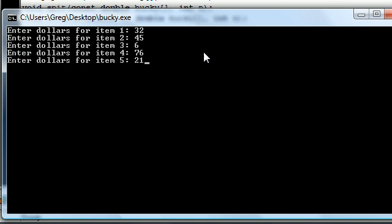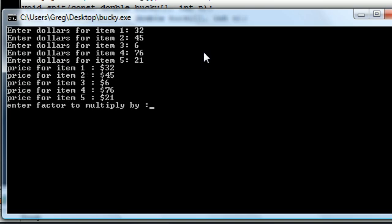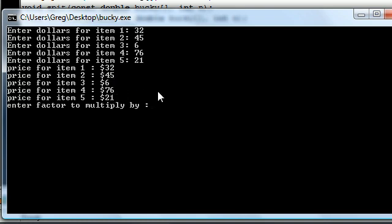Enter dollar for items one, 32. I always start with 32, I don't know why. 45, 6, 76, and 21. And now this spits out the exact same array. Remember this is the one where we didn't want to change the data so we used a constant.